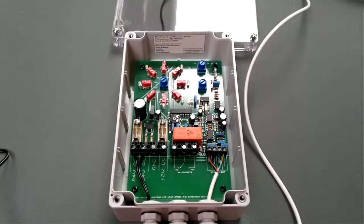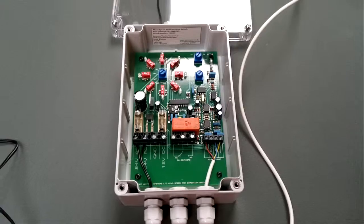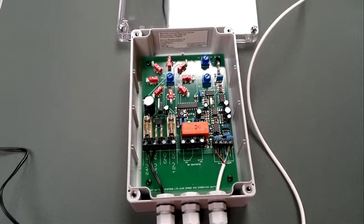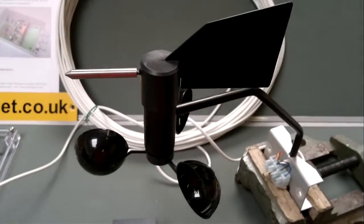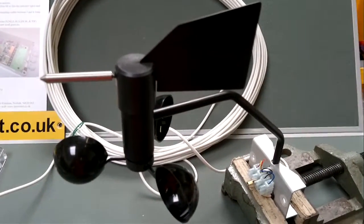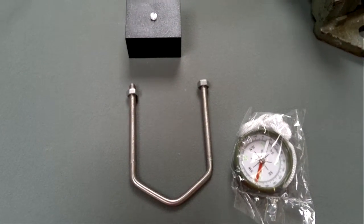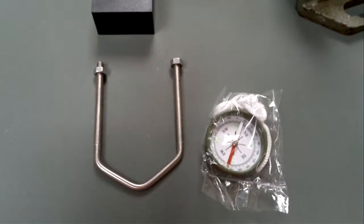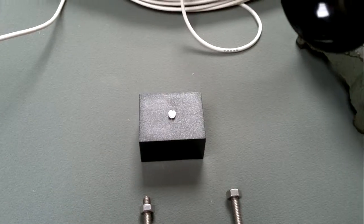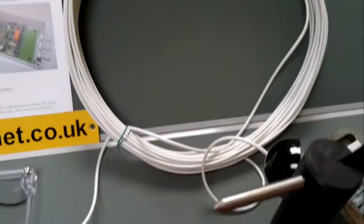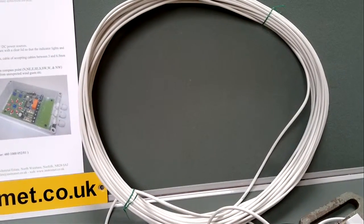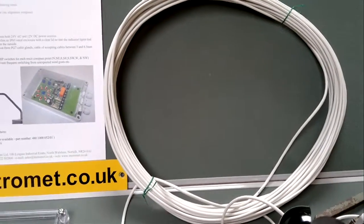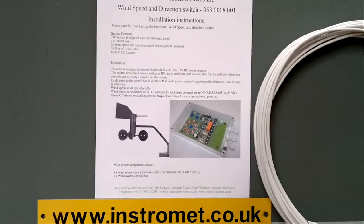So to start off we'll just quickly run through the components which make up the system. So here is the control box which does the switching. That also comes with an instrument basic wind sensor which comes with a stainless steel U-bolt capable of mounting on a 2-inch pole, an alignment compass, and a little cover with a nylon screw there to cover the thermal block. Also enclosed is 25 meters of cable as standard for the system. That can be extended up to 100 meters if required. Then obviously you get an instruction leaflet as well.